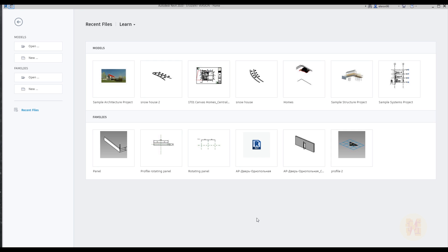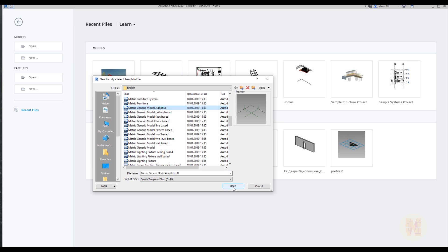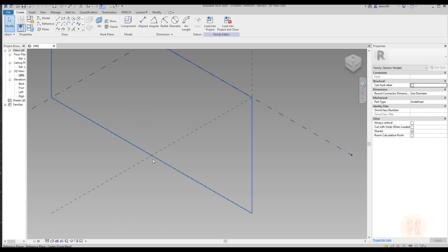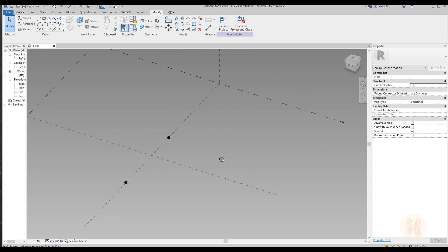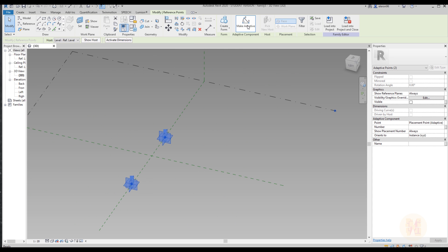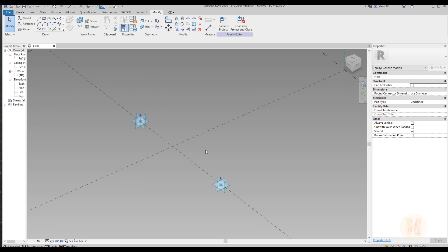Let's open up Revit and create a new family. We will use the adaptive family. Go to family, new, and we need the metric generic adaptive — this one. Let's open it up. Next you need to place two points: one, two. Let's select these points and make them adaptive — point one and point two. Point one is where you place your first click, and point two is the second click. Just remember that.